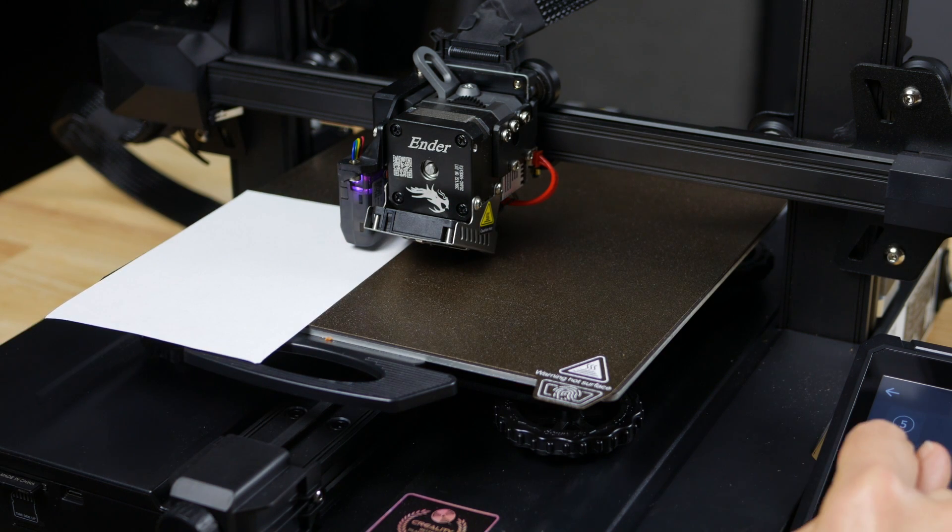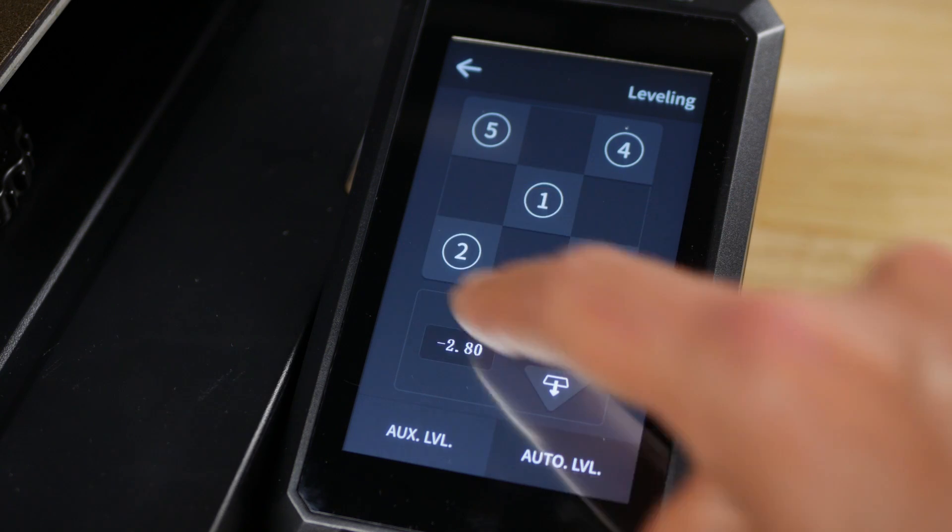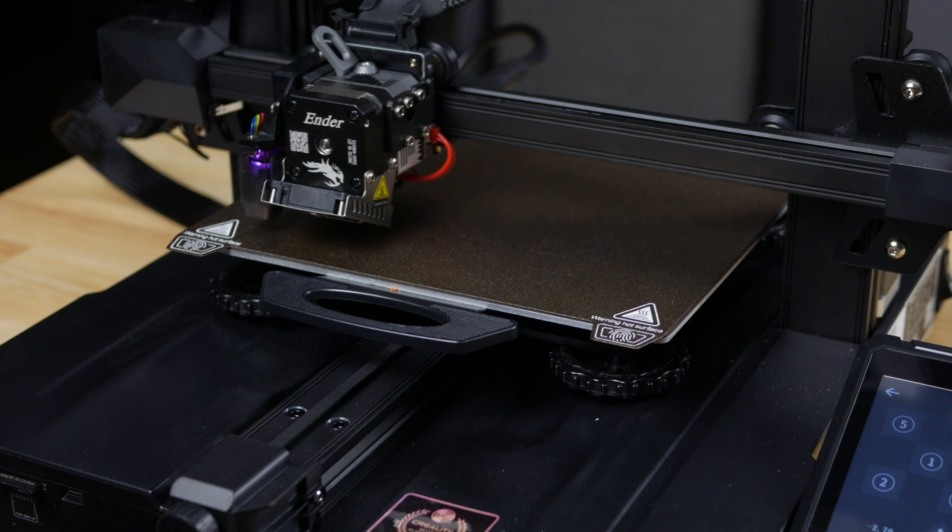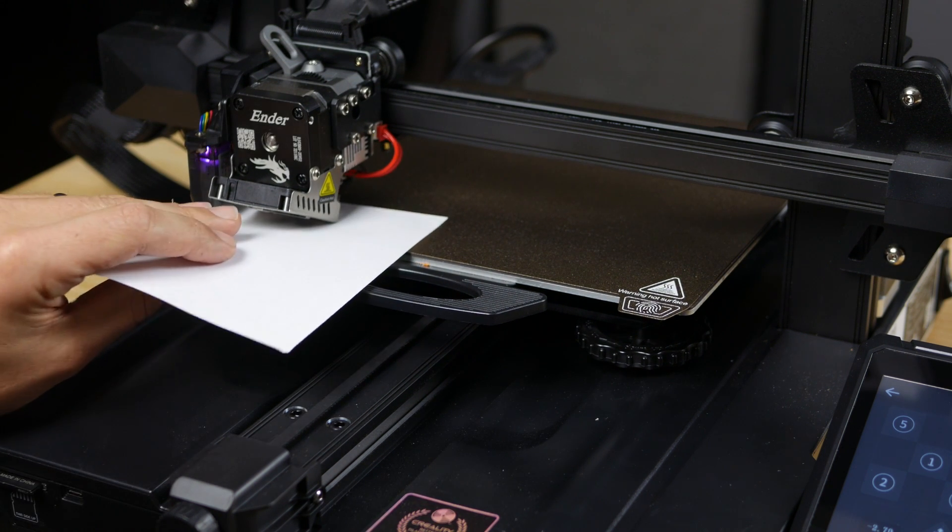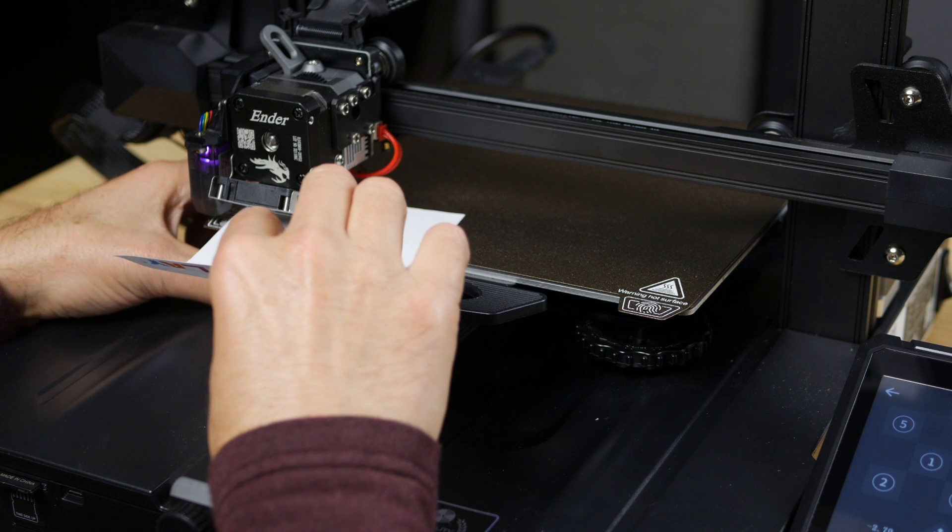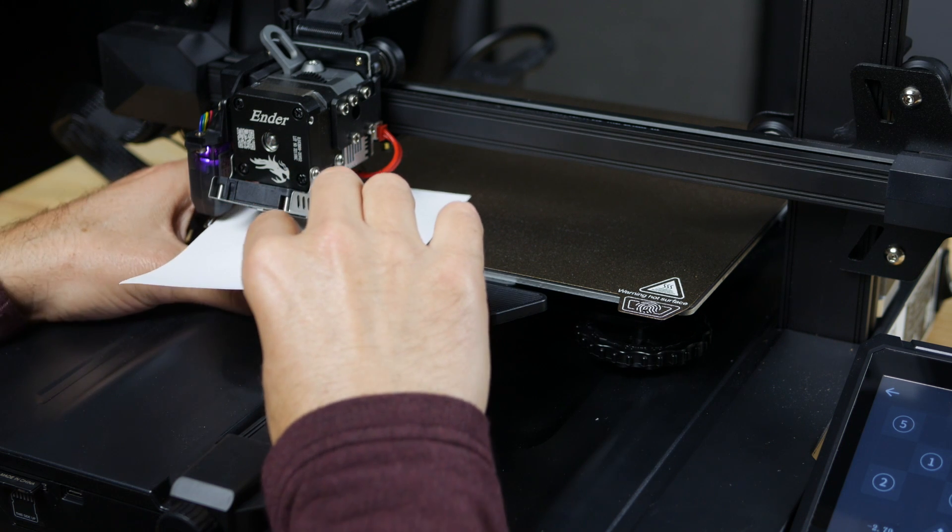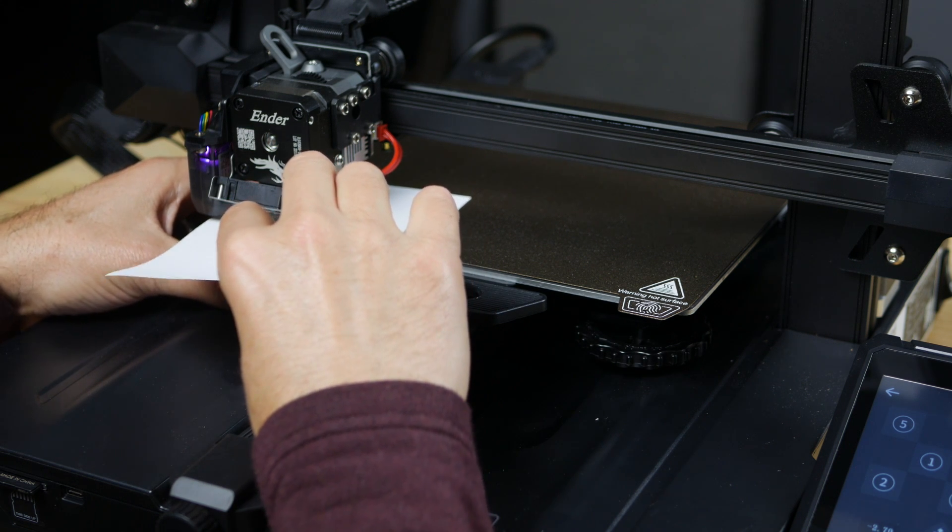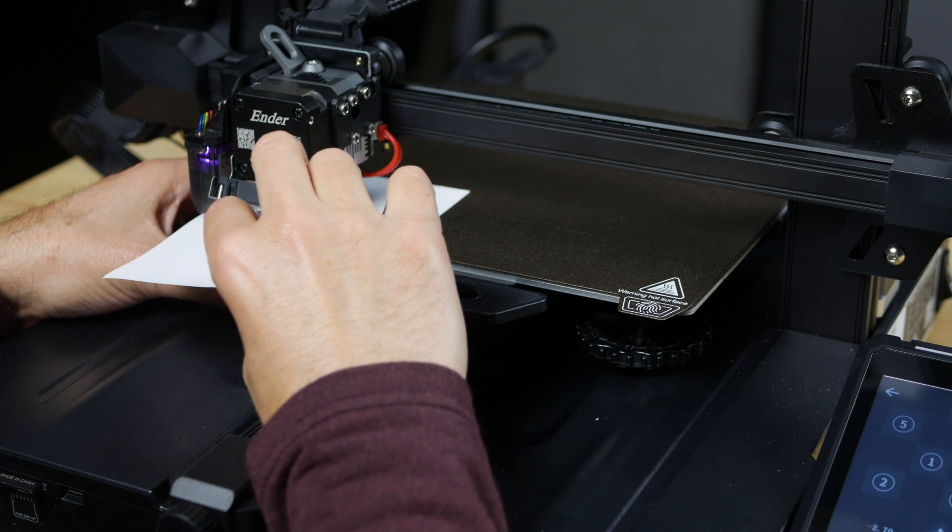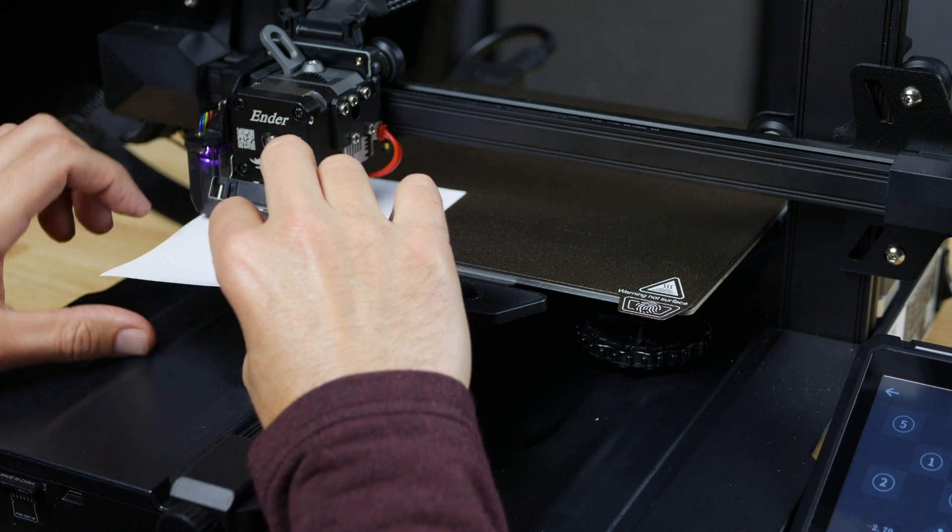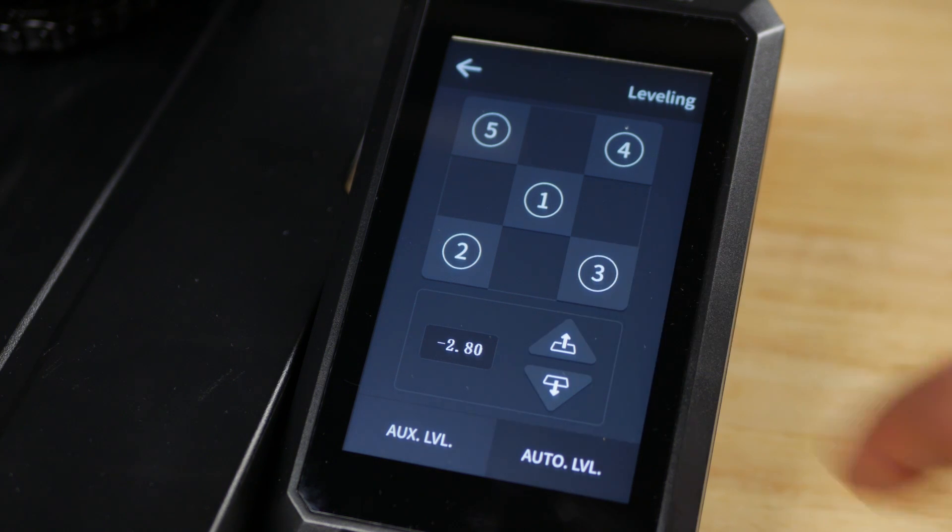Now we'll move it over to position two. For position two, we want to twist the little knob under this position and get it to where it just has a little bit of drag when you slide the paper. Let's go to three.